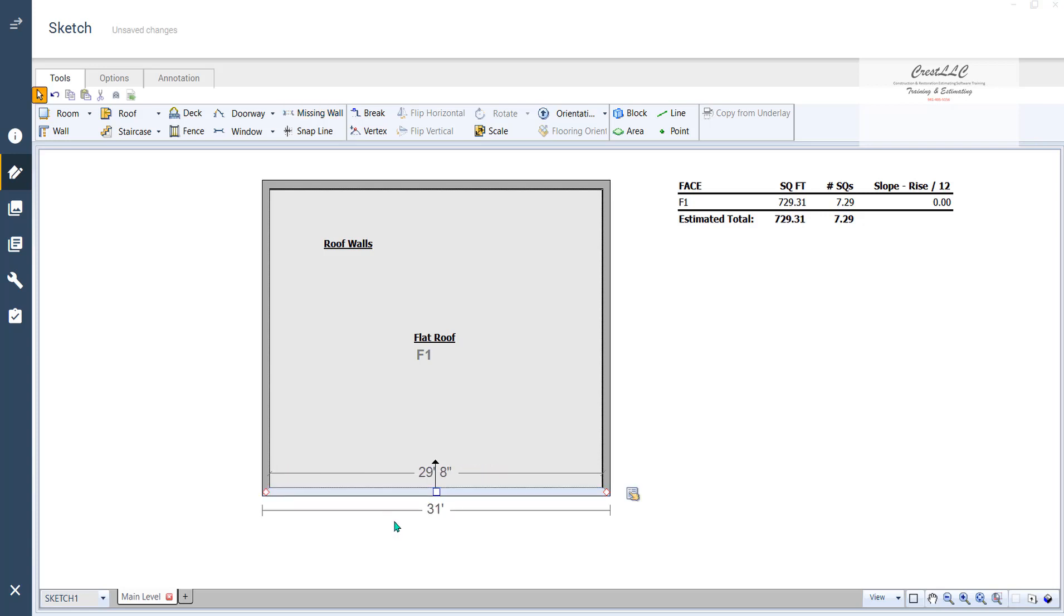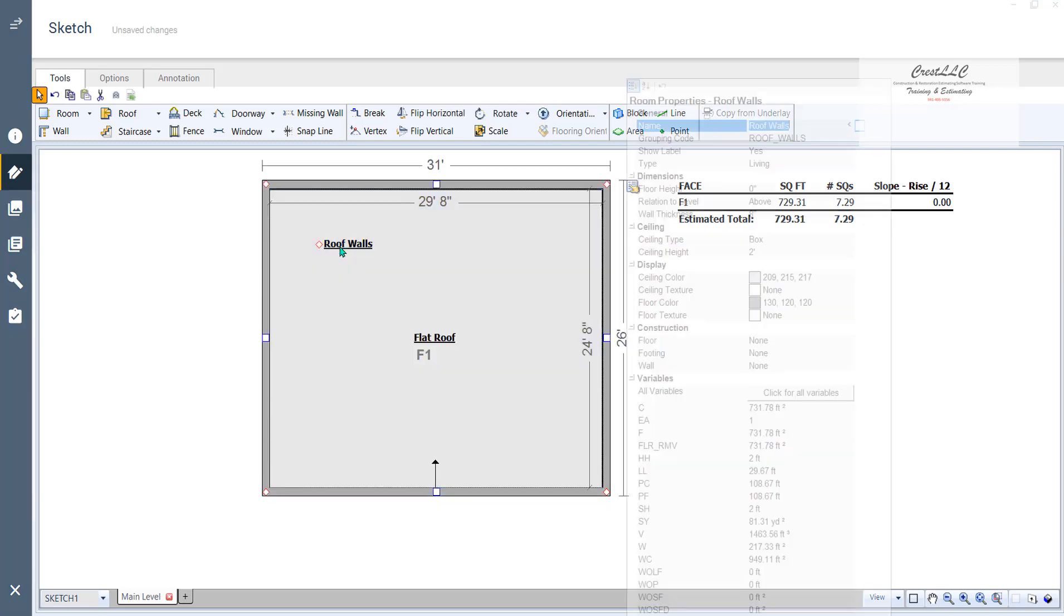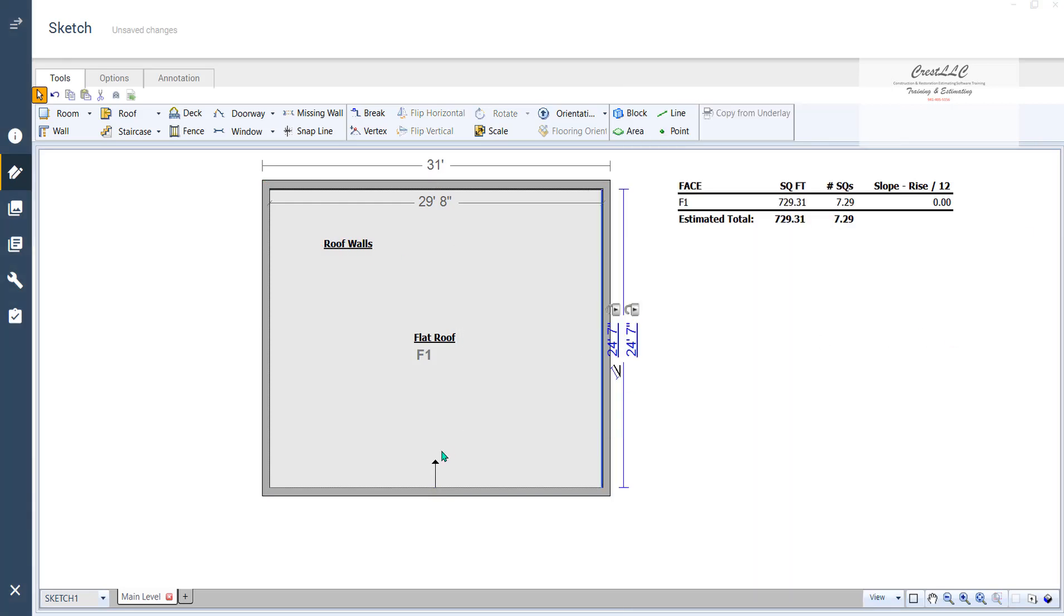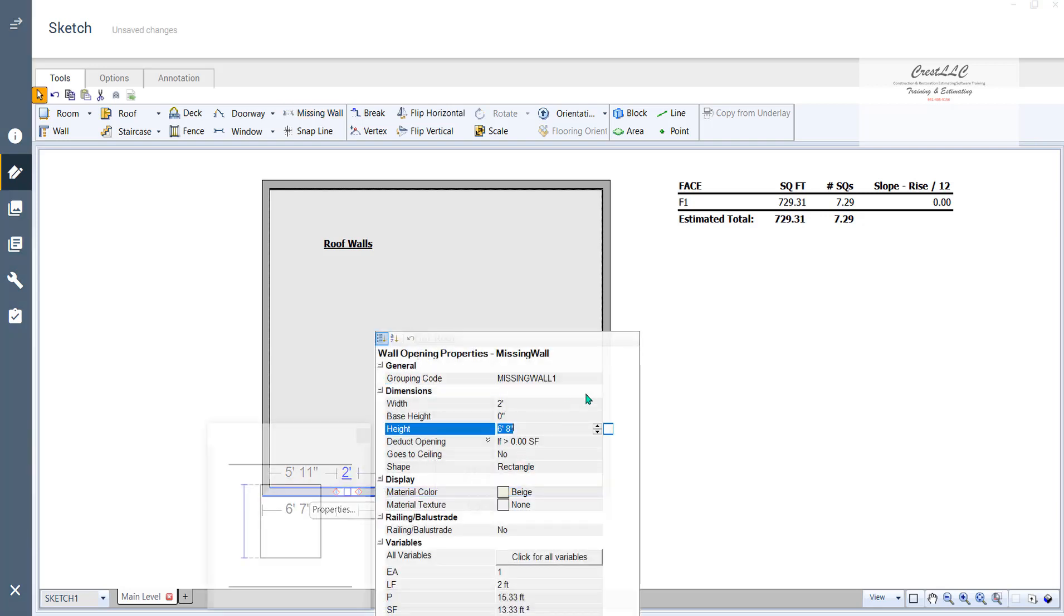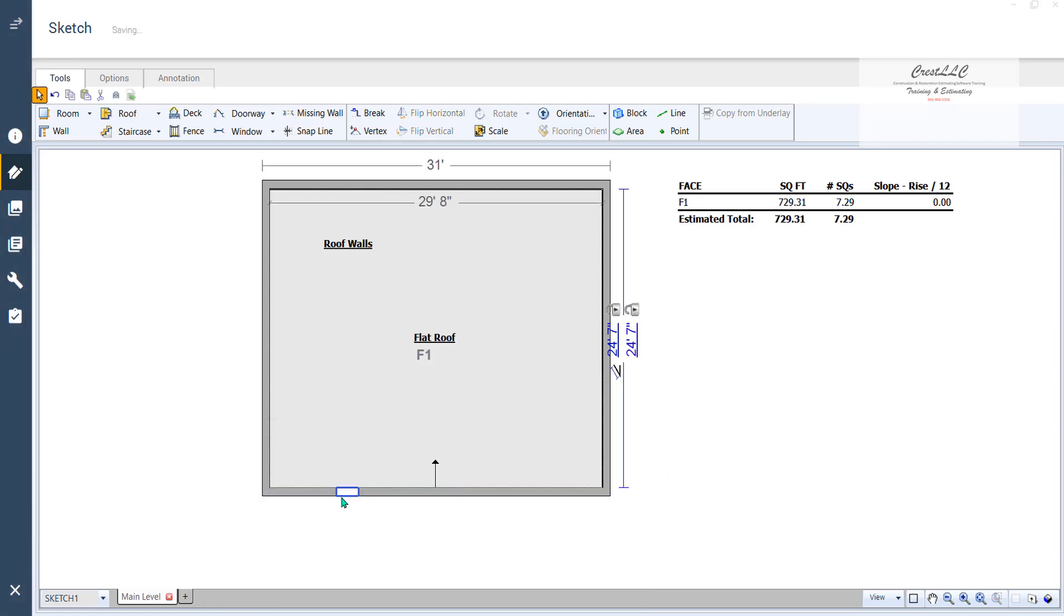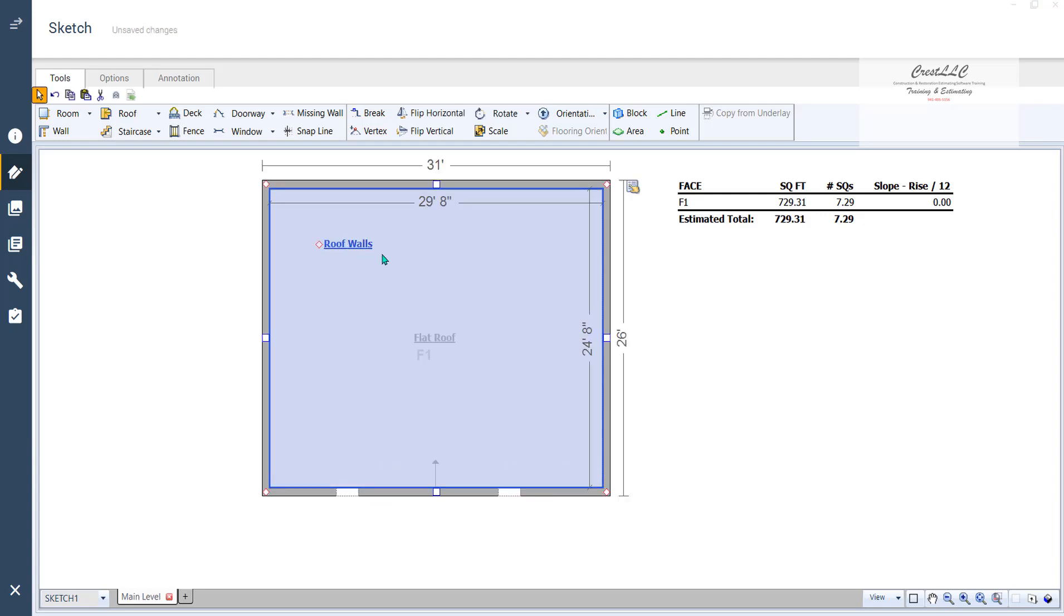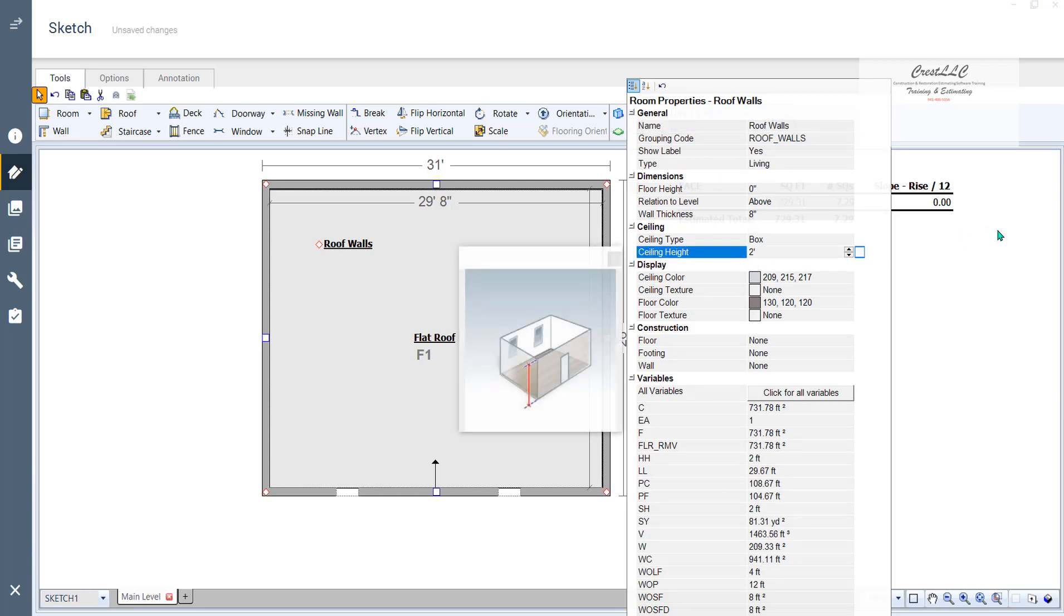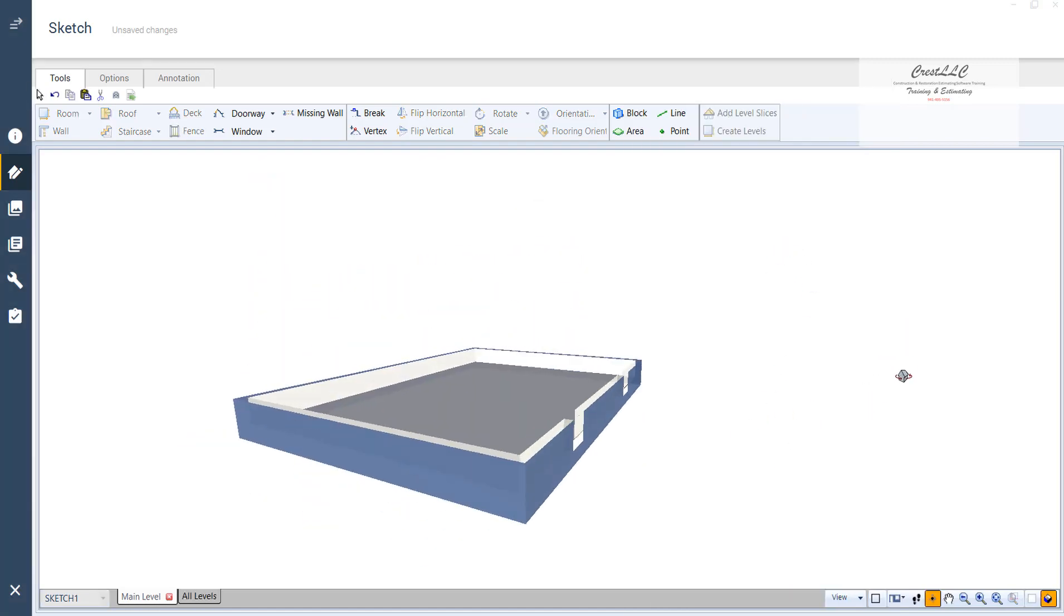The reason is because remember a missing wall defaults to a height of 6 foot 8. Well, I lowered the wall here to 2 foot high. I made my ceiling height 2 foot high. So it can't put a 6 foot 8 opening into a 2 foot high wall. So to do that, I would have to open up that room again. Go back to 8 feet. Put in my missing wall. Let's make it 2 feet. Lower the size down to 2 feet. I'm going to copy and paste it and put another one over here. And now I go back and lower my ceiling height back down to 2. There it is right there. And now, there we go.